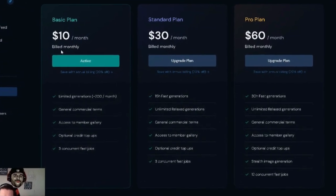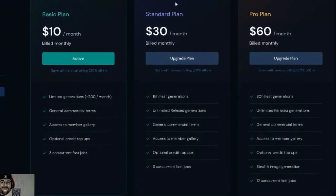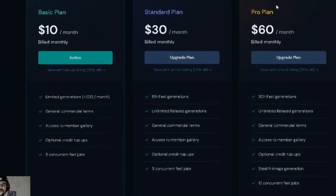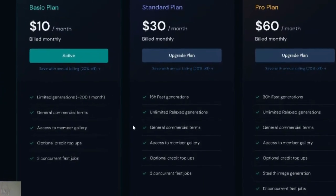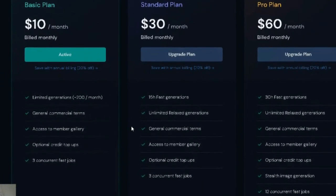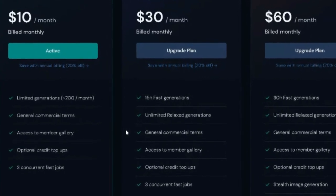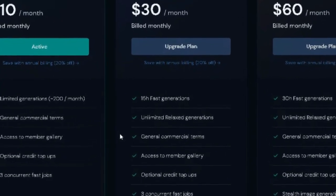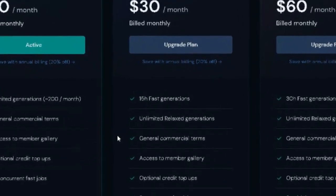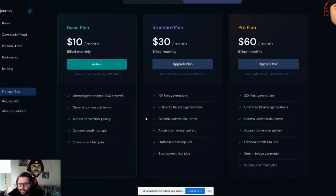Now I'm over at MidJourney.com. I'm on the ten-dollar-a-month basic plan — there's also thirty and sixty dollars a month. I wanted to test it out and see how it works. It's been coming up with really different and cool ideas for inspiration, which I really like.